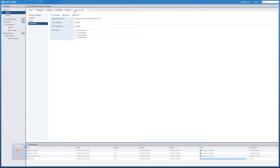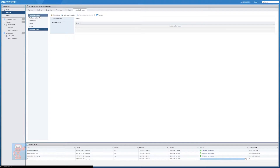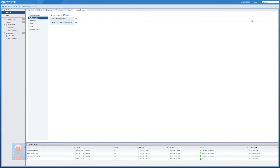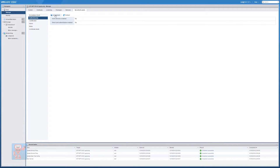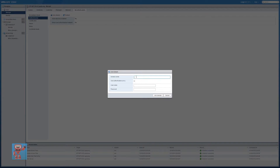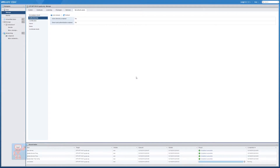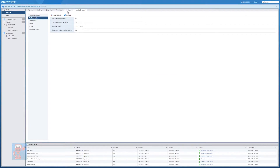Once we've done that, the next thing I want to do is actually join this to the domain. So we go over to Security and Users, go to Authentication, and here we can actually join a domain. All you have to do to join ESXi to the domain is put in the name of your domain, enter your domain admin account credentials, and hit Join Domain. You should see it running and very briefly we should see you've successfully joined the domain.